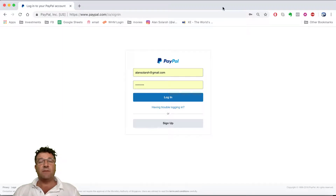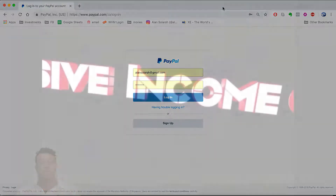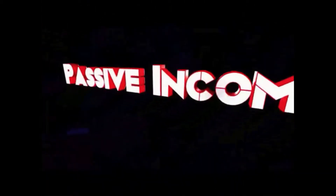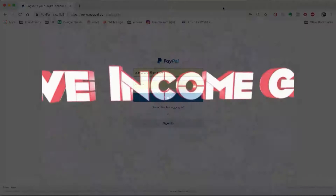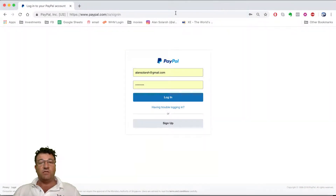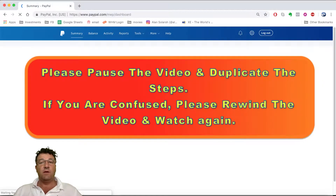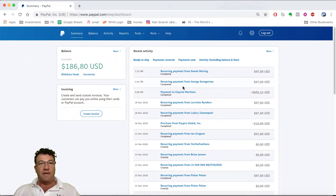The passive income guru explains how to link your debit or credit card in PayPal. First, you need to log into your PayPal account. Please pause the video, log into PayPal, then come back and resume.